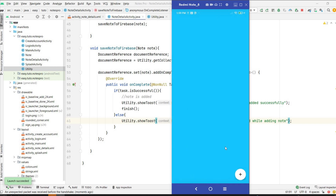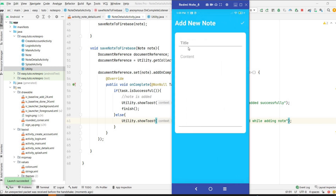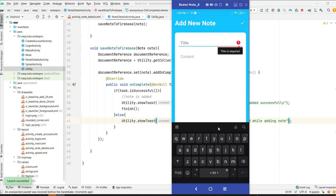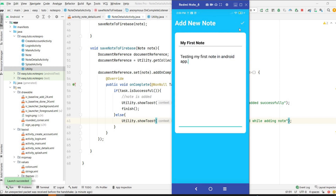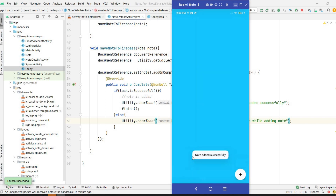Let's run and test it. I'm on the main activity. I click 'Add Notes'. First I'll try without a title — clicking OK shows 'Title is required'. Now I'll enter 'My First Note' as the title and 'Testing my first note in Android app' as content. Click OK and we see the message 'Note added successfully' and the activity closes.